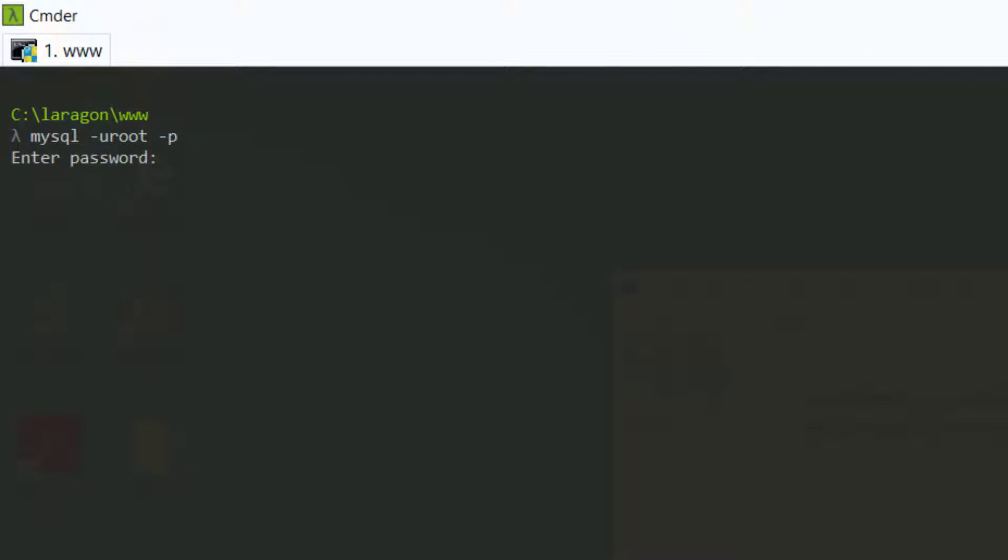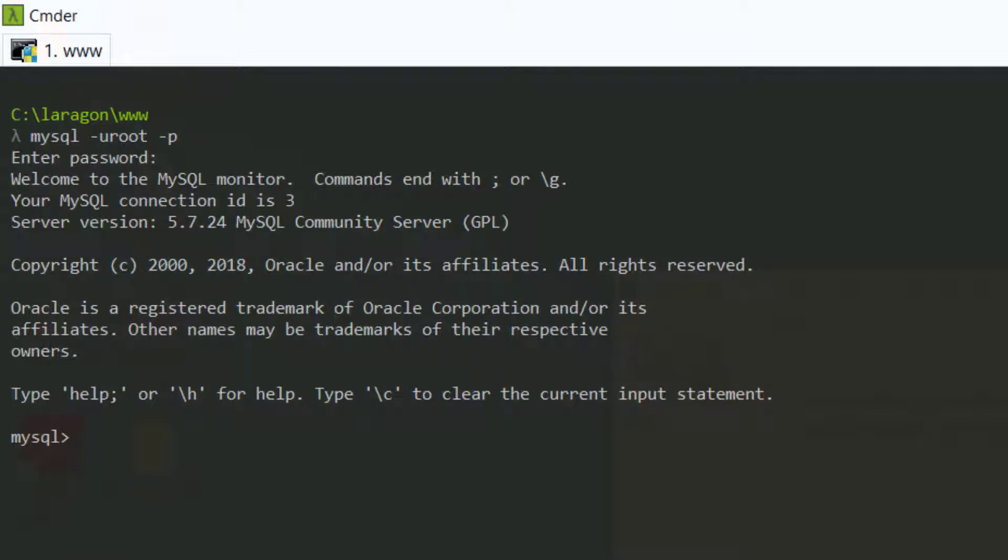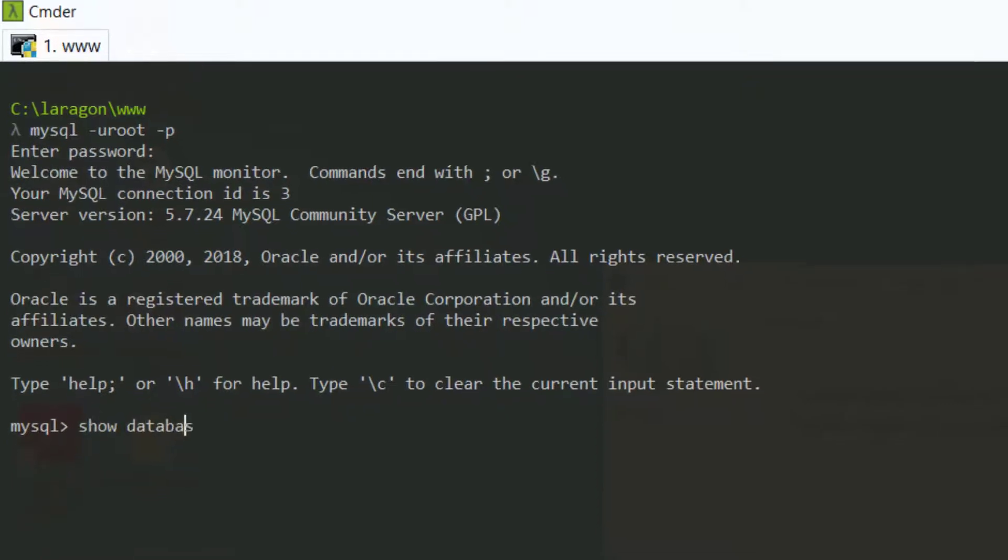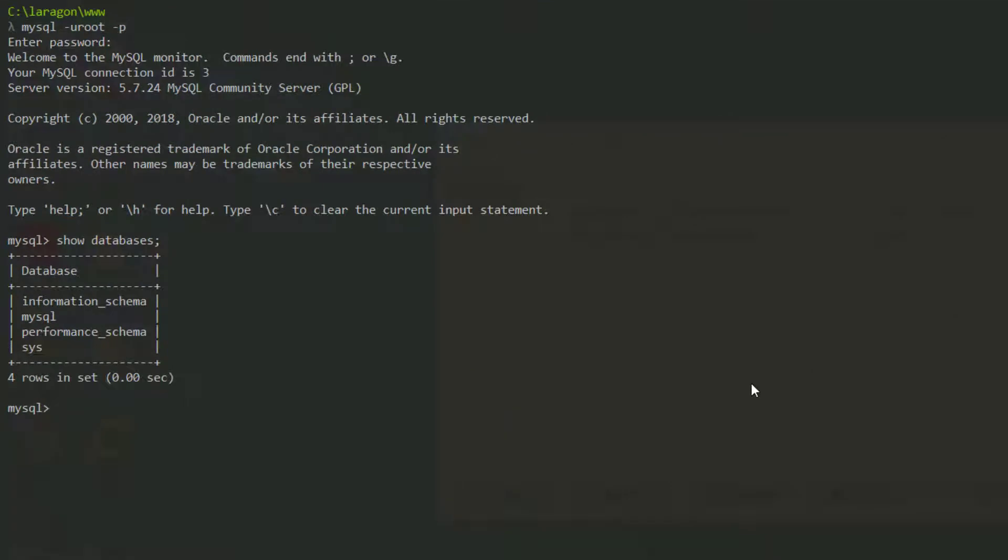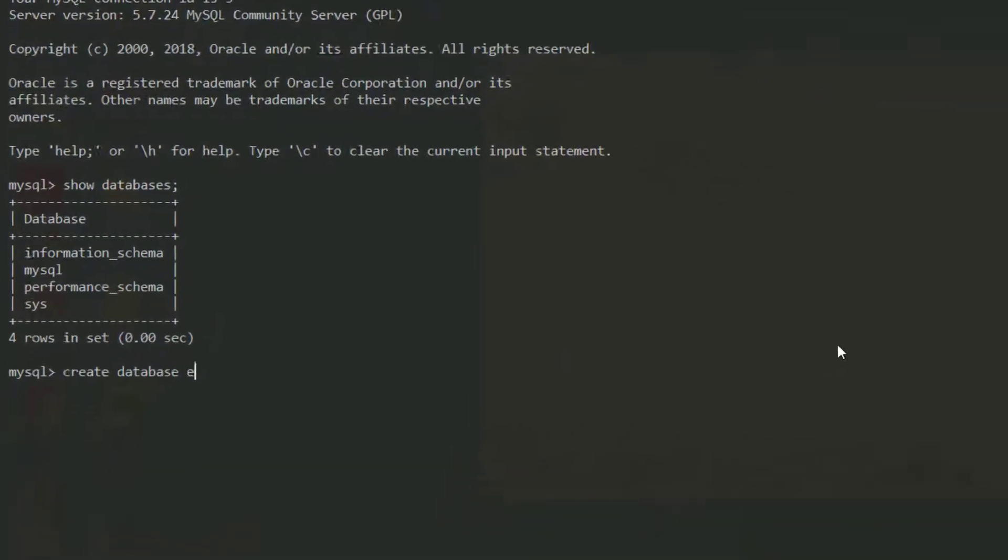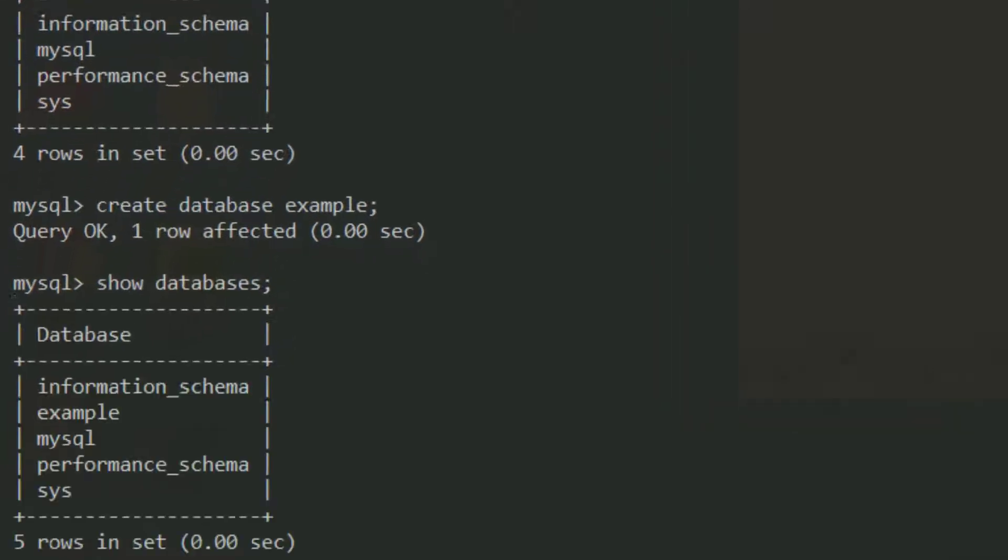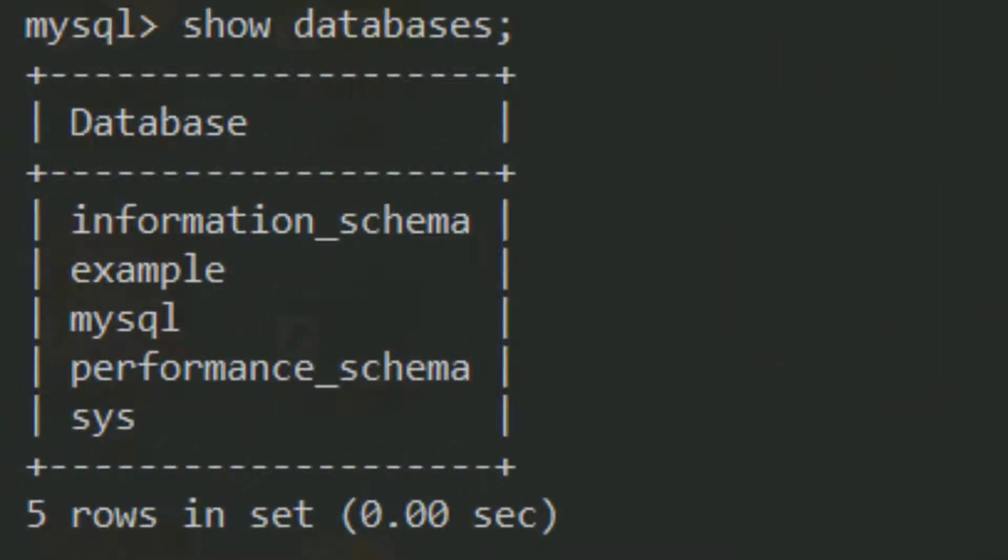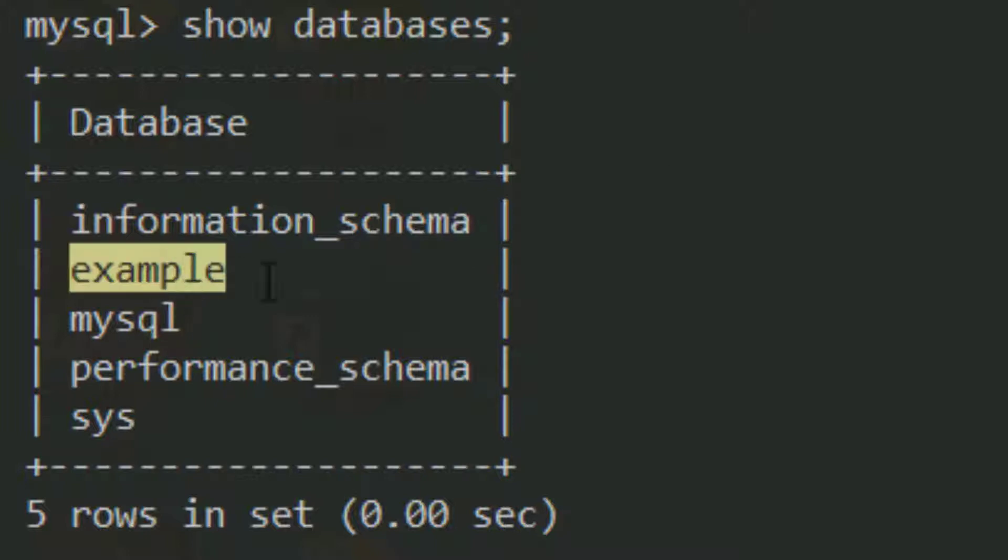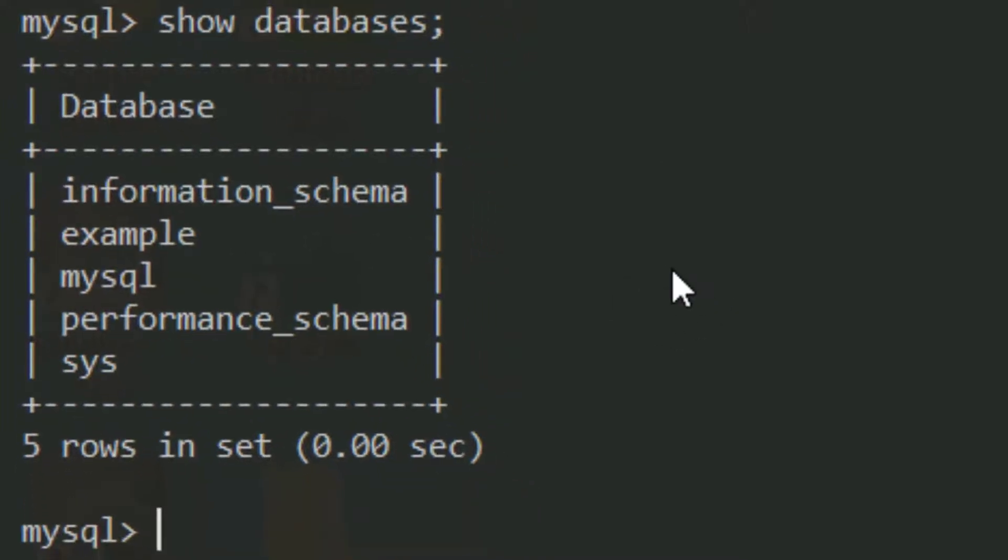When it asks for a password, you won't need any. You're now within the MySQL terminal. You can say Show Databases. And if you wanted to, you can say Create Database Example. Then if you Show Databases again, you now have your Example Database.